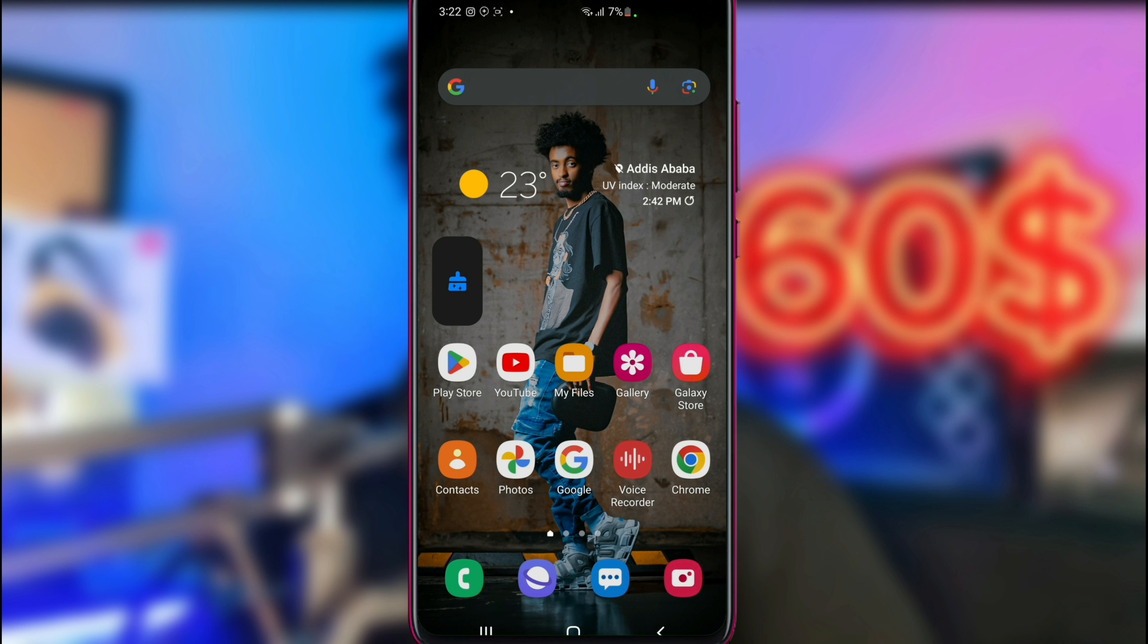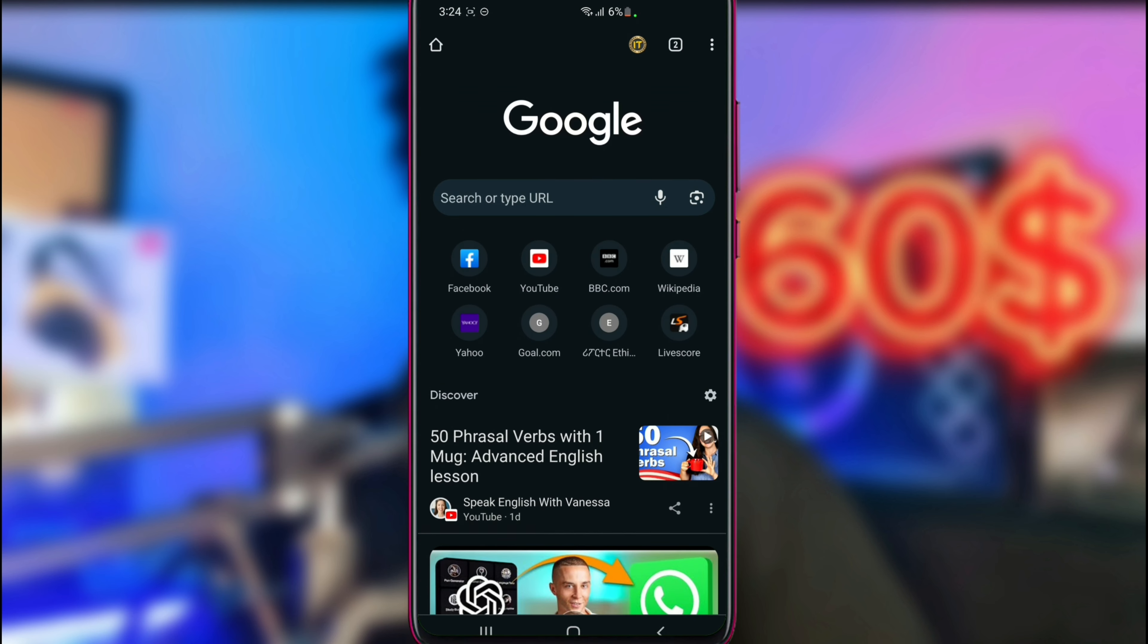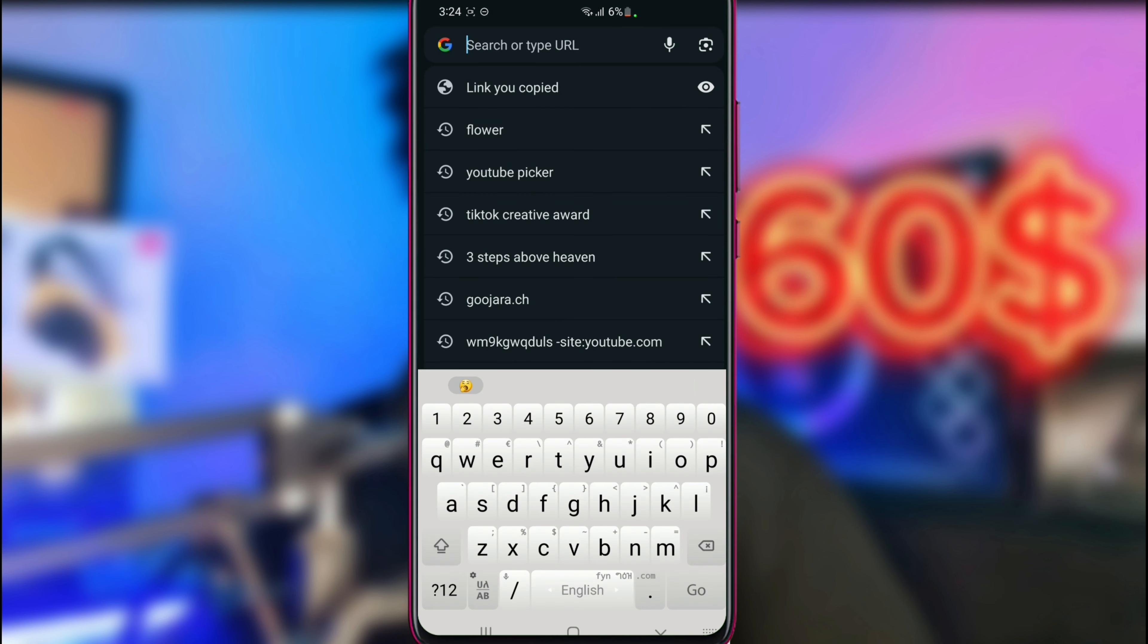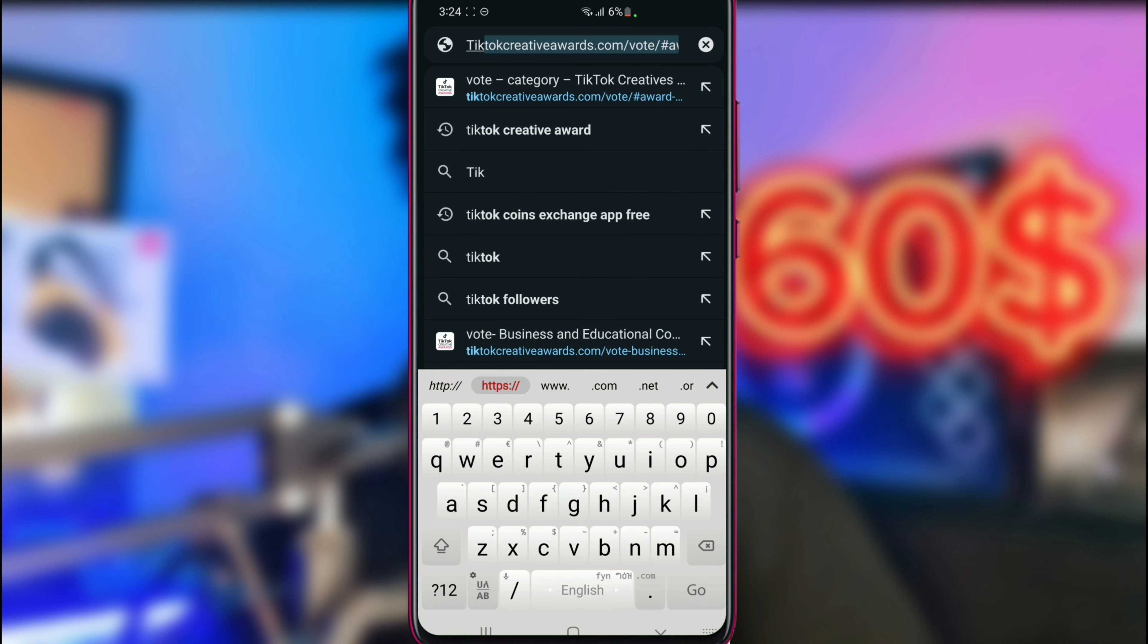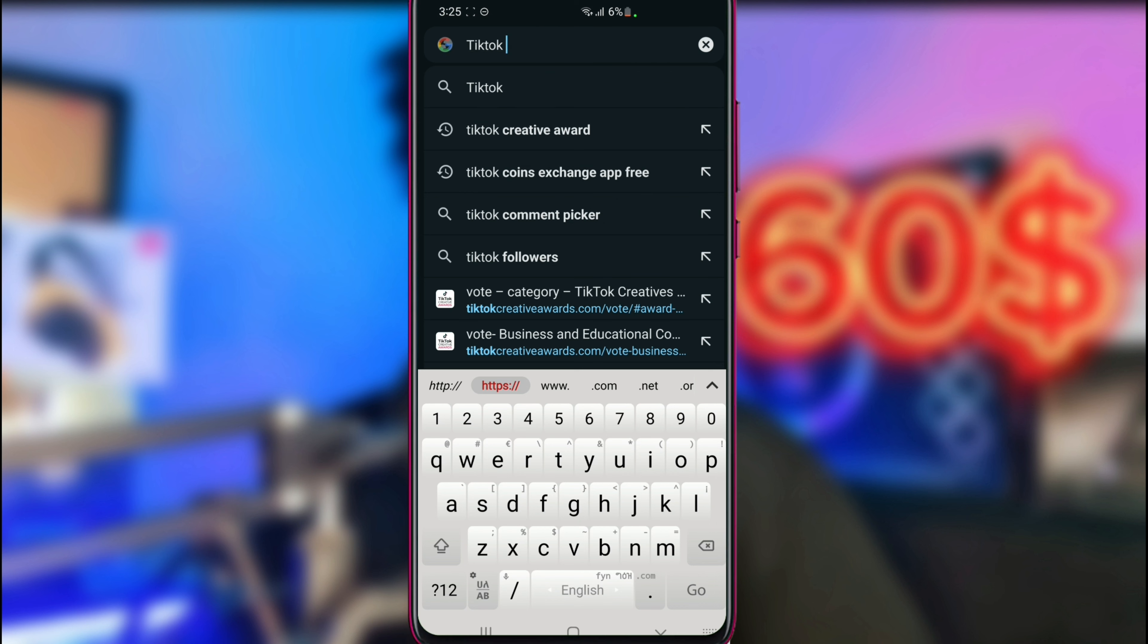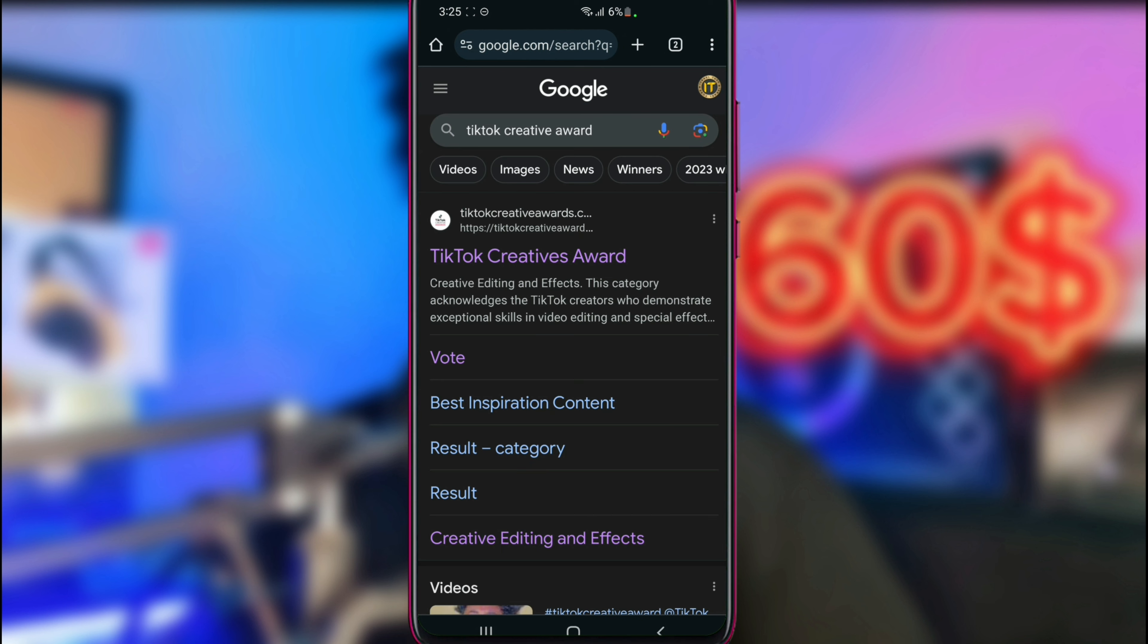Now what you want is the website. Go to Google and search for TikTok Creative, TikTok Creative Awards. Search it on Google or Chrome. You'll find the award results for the best content.